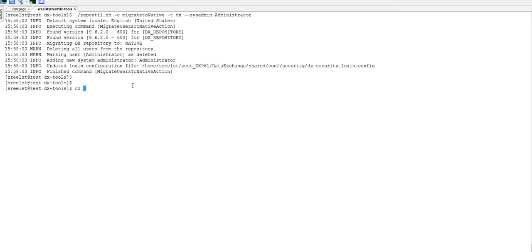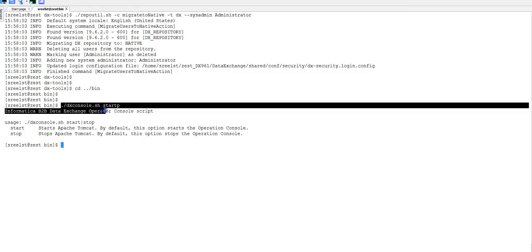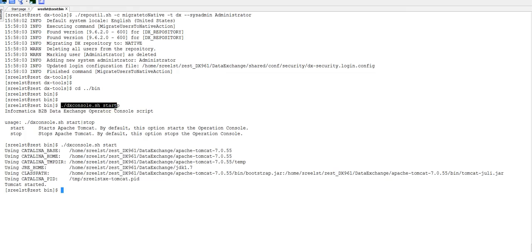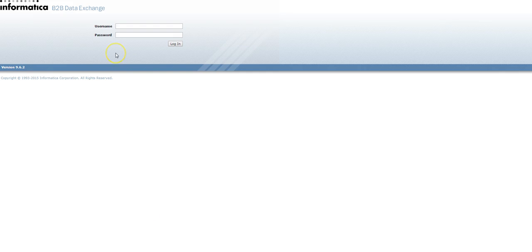Once the command runs successfully, start the DX console. Once you start the DX console, go ahead and log into the DX console using the credentials which you passed by running the migrate to native command. I used sysadmin as administrator.